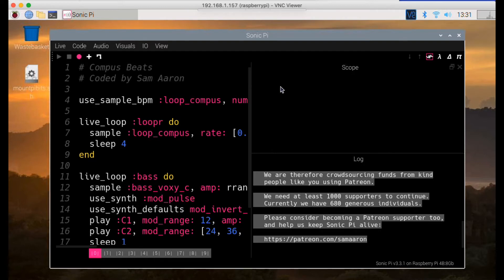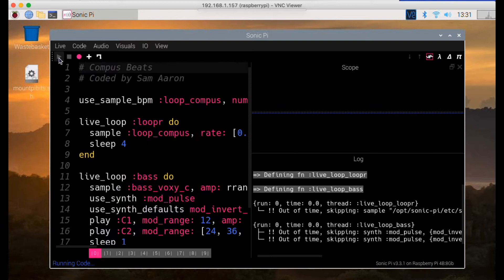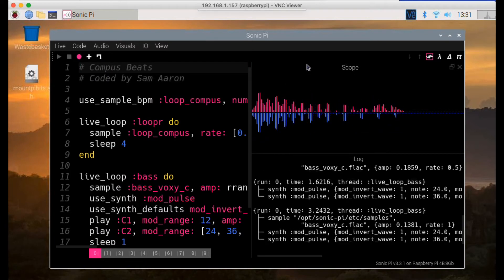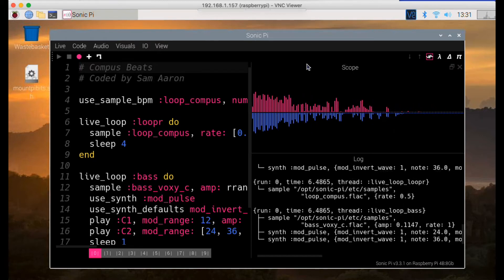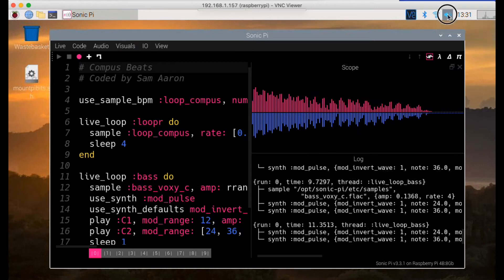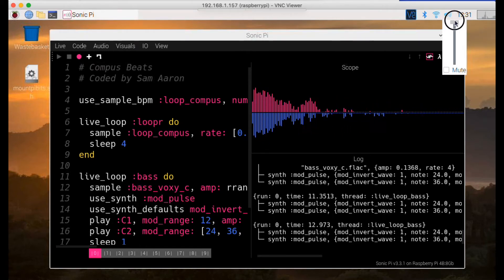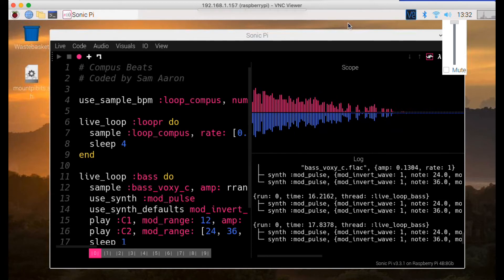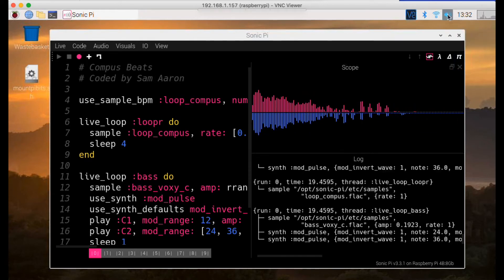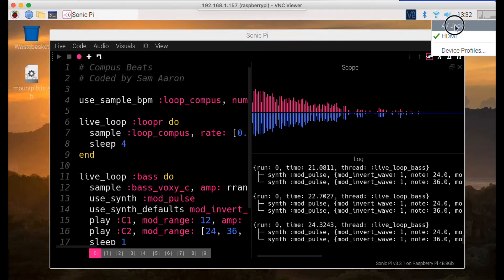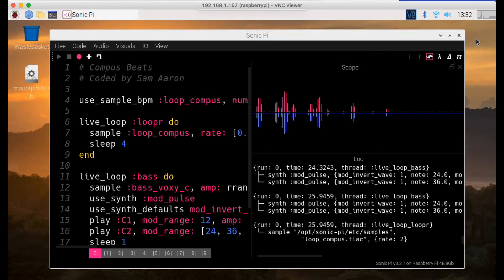That has started up, and if we start playing the example program Compass Beats, it will be quite quiet because the audio is coming from my monitor which has not got a very powerful amplifier. What I'm going to do now is switch the output while it's running to the JACK output, which is connected to a Bluetooth speaker.